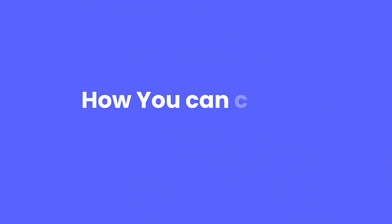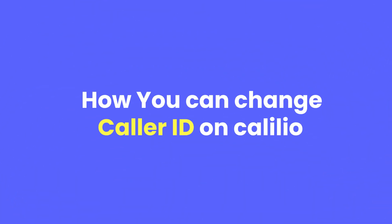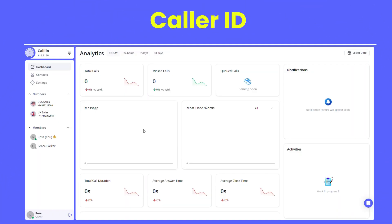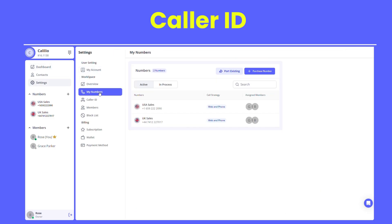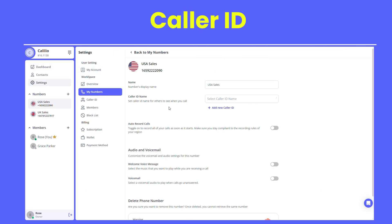How you can change caller ID on Calilio: Log in to your Calilio dashboard, go to the settings, choose the phone number for which you want to set up a custom caller ID, then click on Add Caller ID.